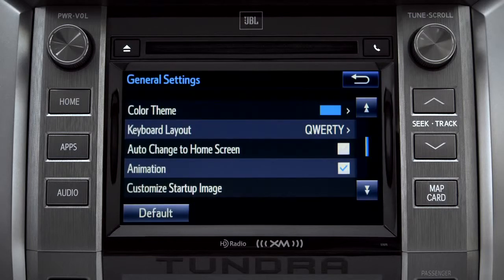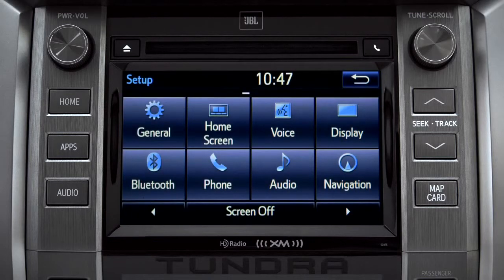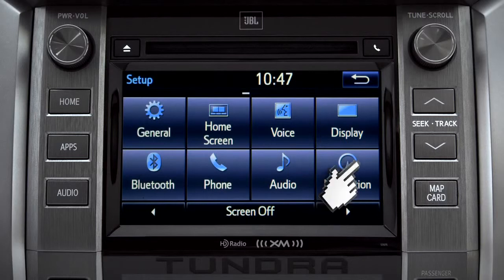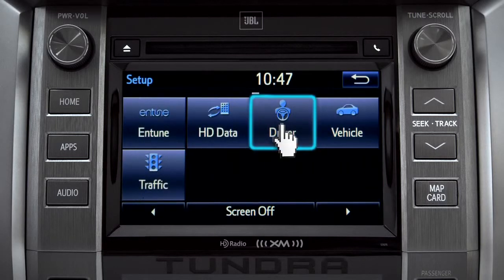Tap the back arrow to get back to the main setup page. As another example, you can also link your customized screens and features with your phone by swiping over to the driver icon and tapping it.